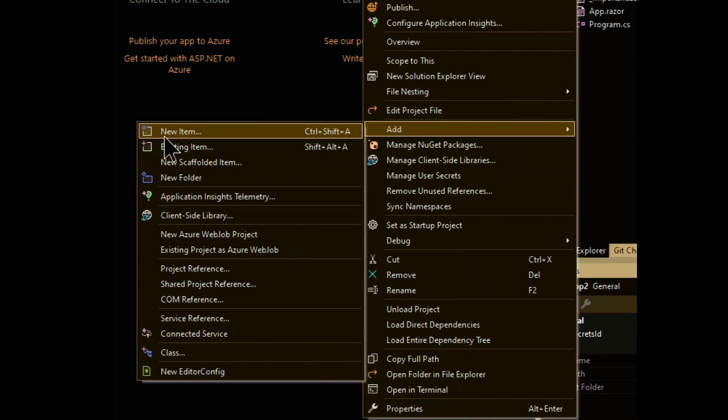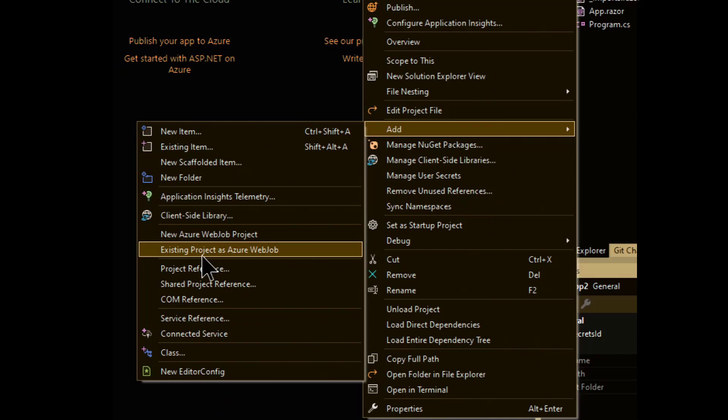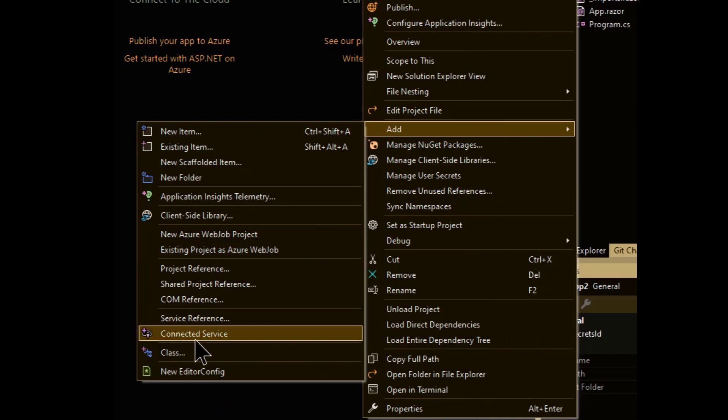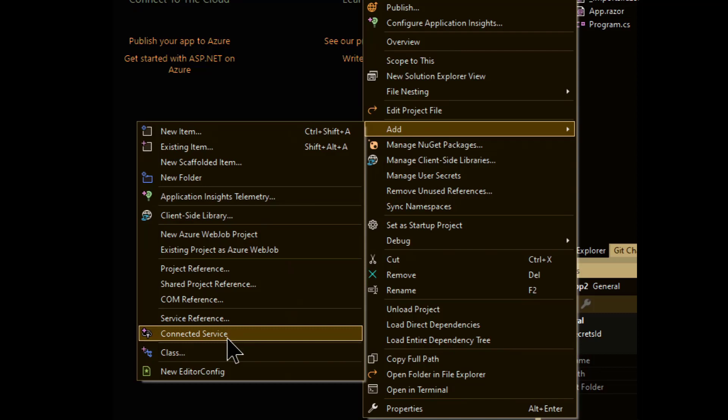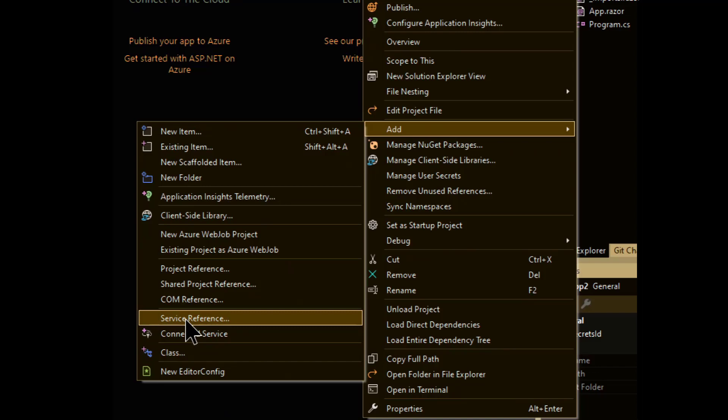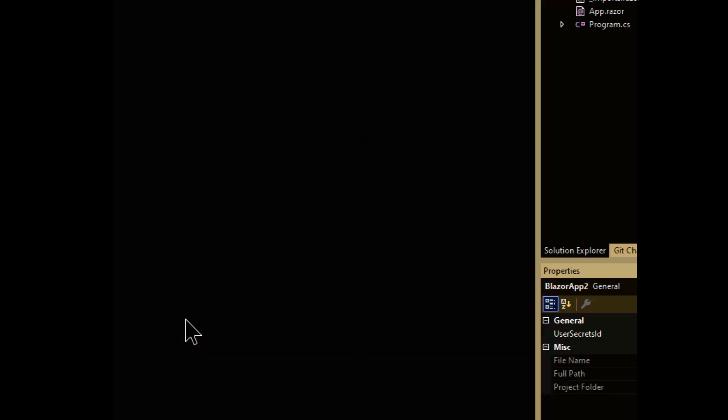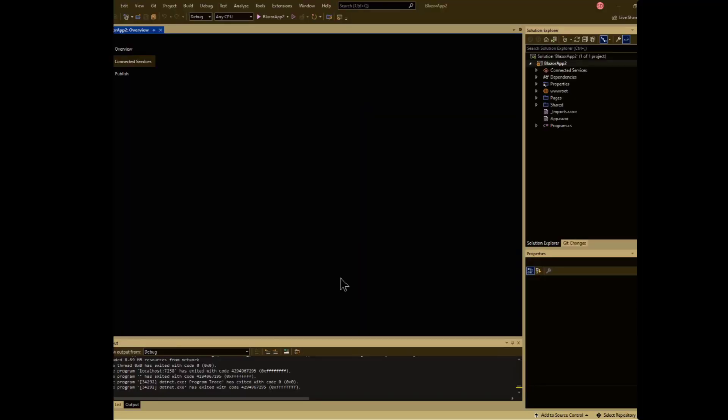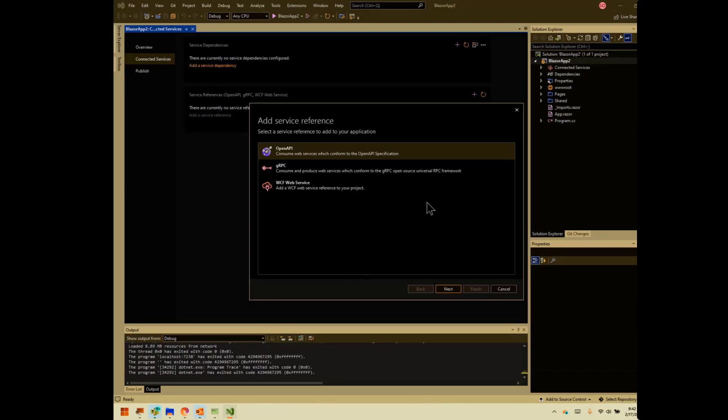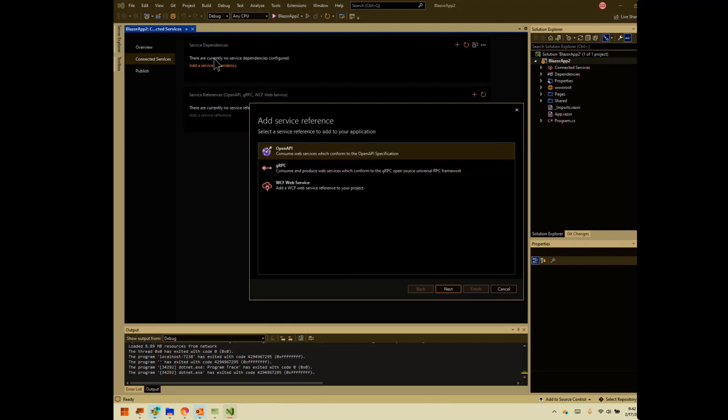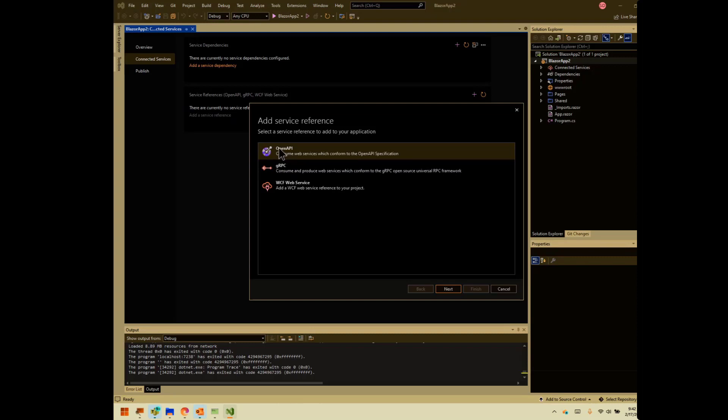What we want to add is a service reference. So this other thing down here, connected service, is also useful if you're adding Azure resources like blob storage. Let's go ahead and add a service reference. So we are adding, as you can see there, it's Swagger. We're adding an OpenAPI.